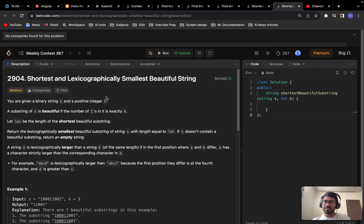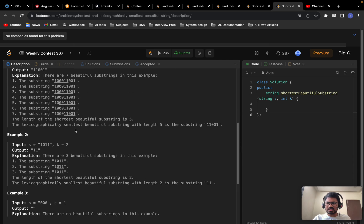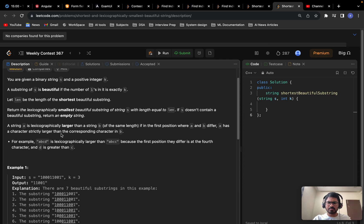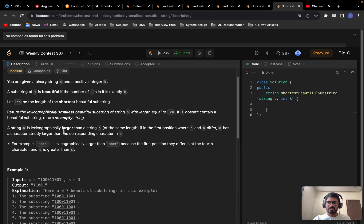Welcome to another exciting video. Today we will solve a problem from Weekly Contest 367 — the shortest lexicographically smallest beautiful string. I hope everyone has tried this problem. The constraint is very small, so the brute force will definitely work. If you haven't solved it, please go try for a couple of minutes first, then come back and watch this.